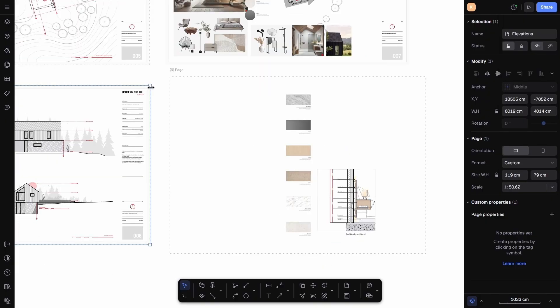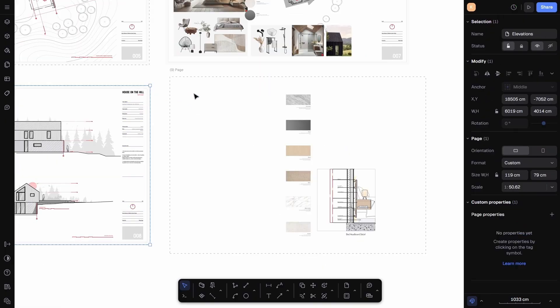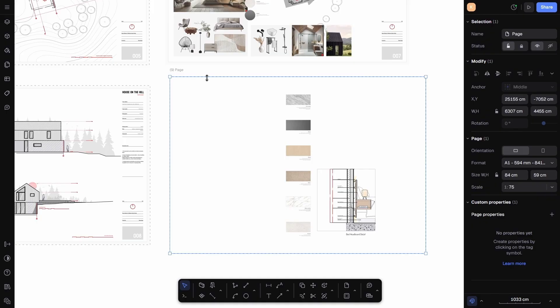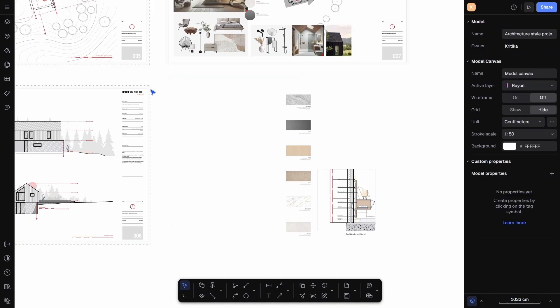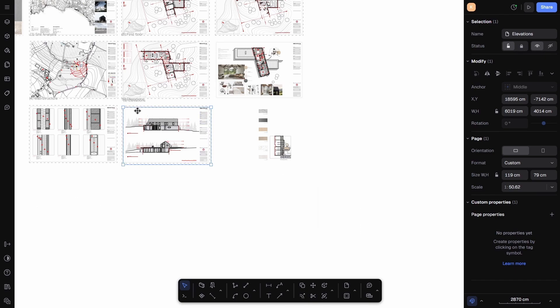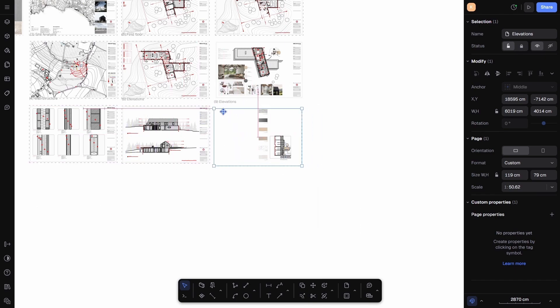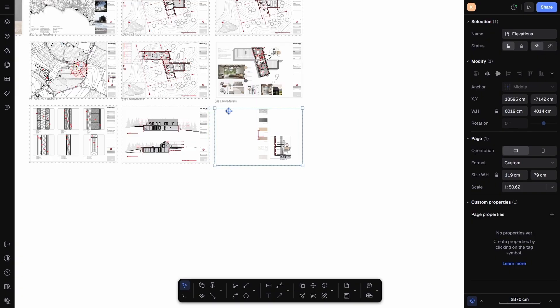For this project, I have already been working on a custom page size, so instead of drawing a fresh one, I'll simply copy paste an existing page. To do that, I will select the sheet, press Ctrl+C to copy, Ctrl+V to paste, and then drag it into place. Now I have another page with exactly the same dimensions and setup.